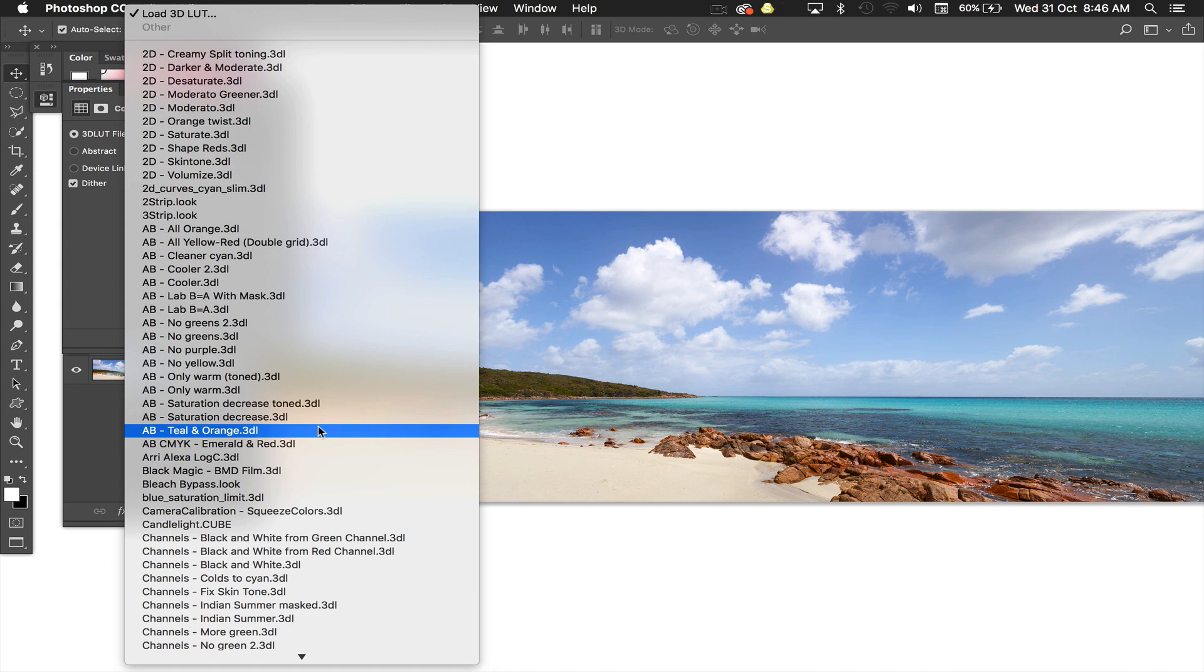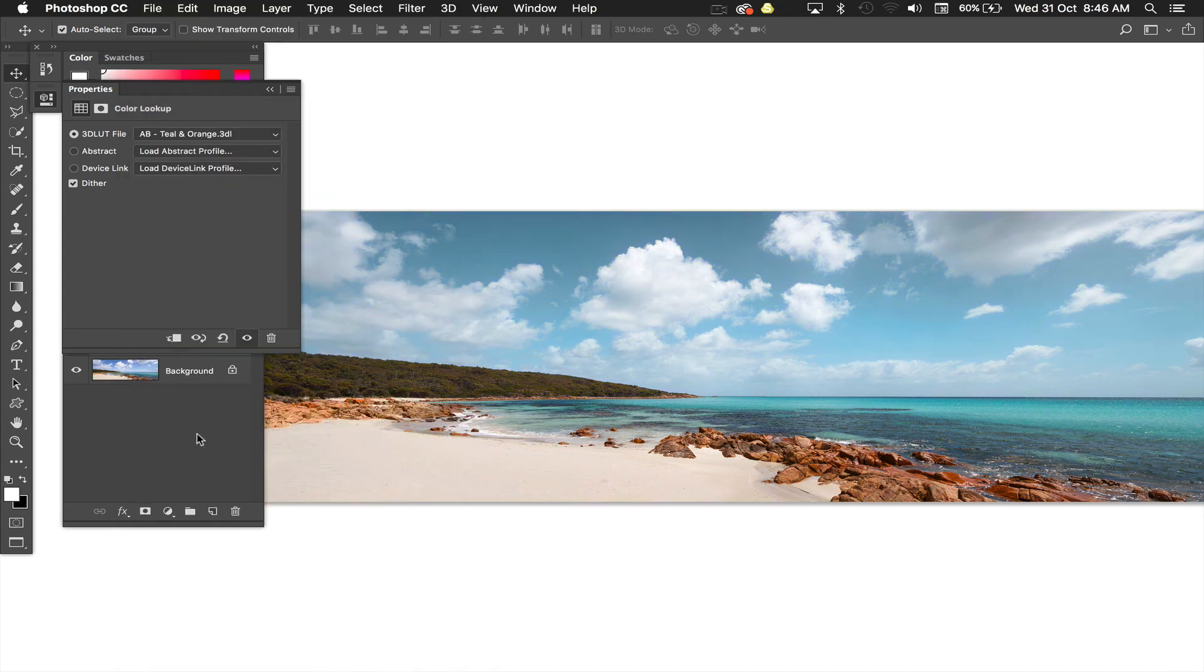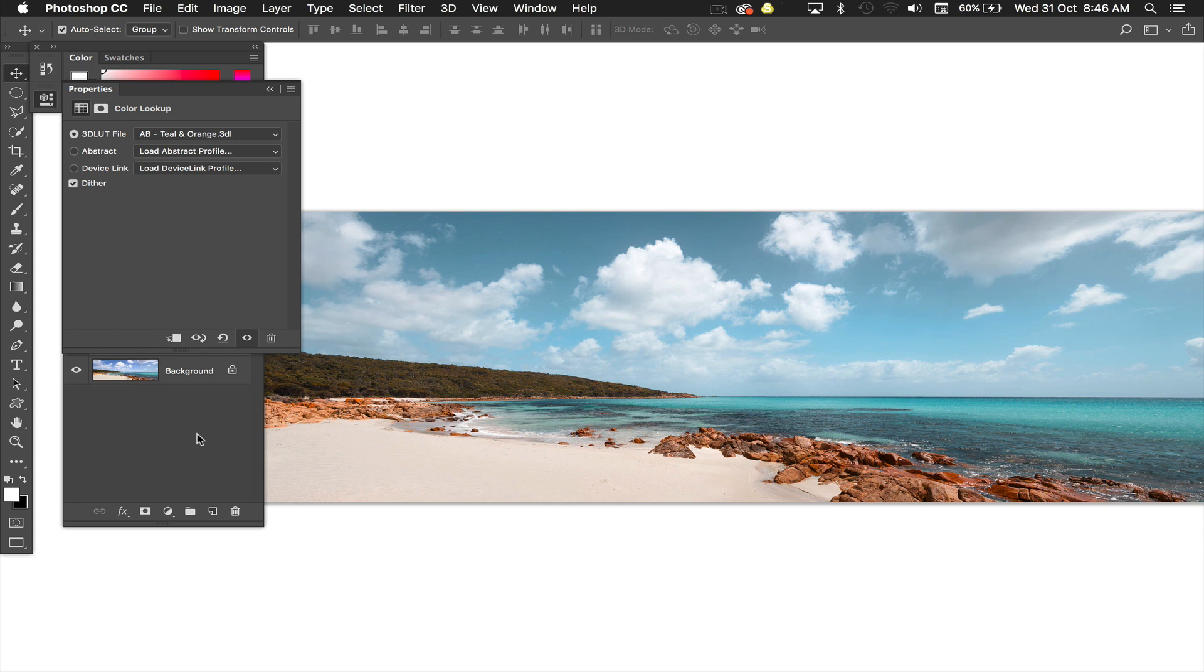But the ones that I've been using the most is the teal and orange because what it does is it gives you that really soft pastel blue color sky, takes all that magenta out of the skies. Now it's probably not as realistic but for me I think it's a nicer look. So there's our teal and orange.